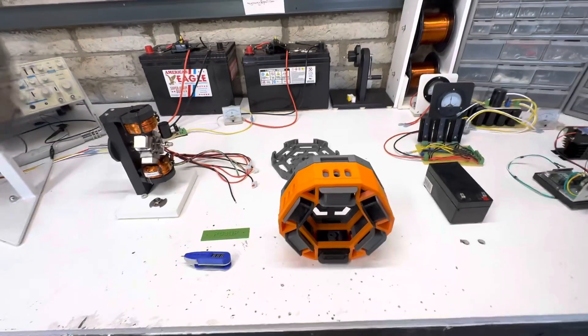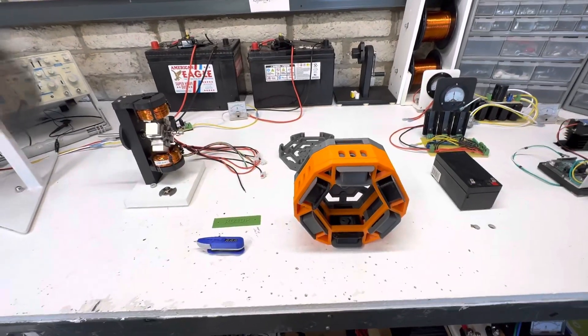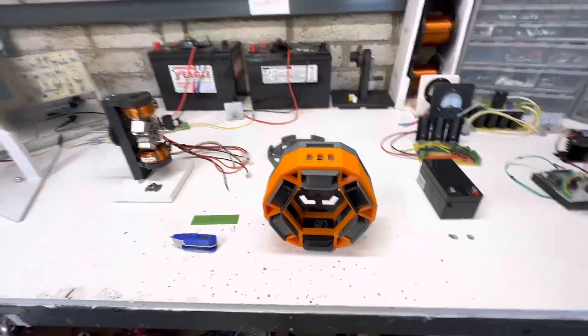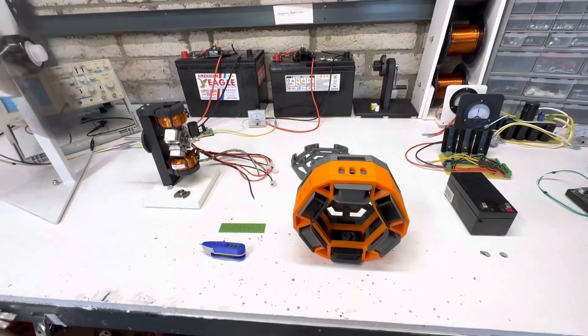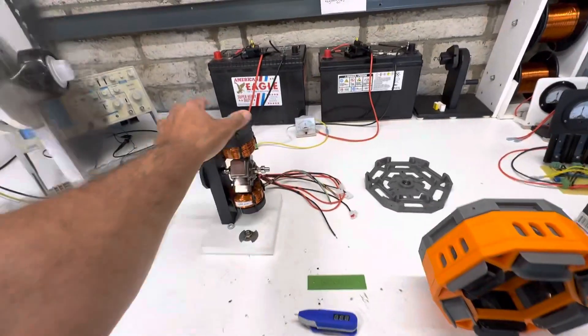Hey guys, welcome to my channel. Today's video is going to be about making the pulse motor more advanced.